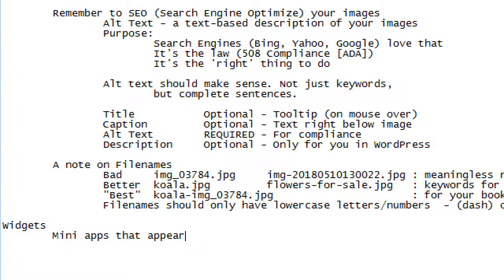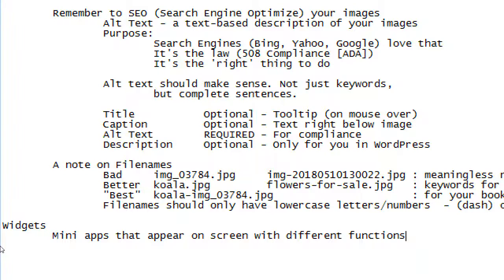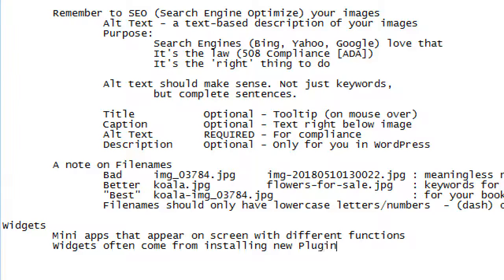Widgets are like mini apps that appear on screen with different functions. They often come from installing new plugins — and we'll have a discussion on plugins. That widget is new functionality for your site. Widgets are placed in sidebars.